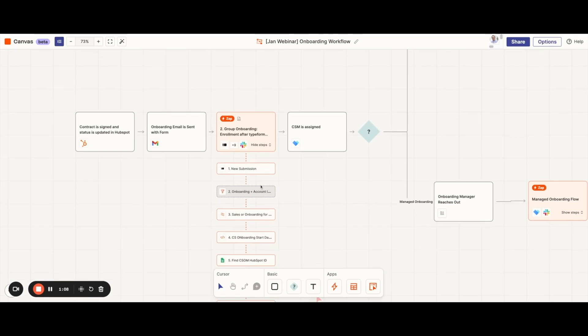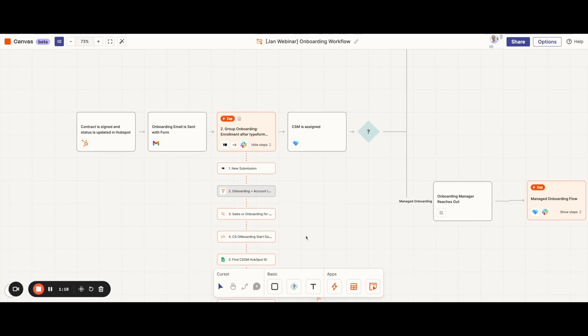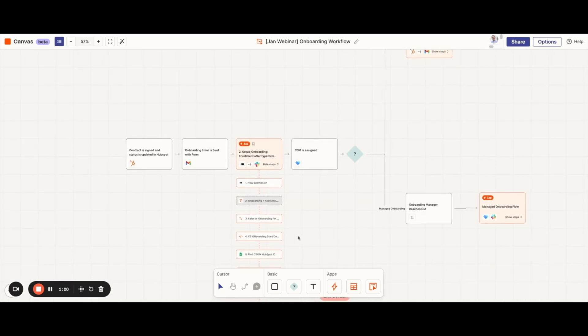Here you can see that we're using filter, formatter, and even code steps to help us process the data correctly and make sure that the data is consistent across all of the platforms.